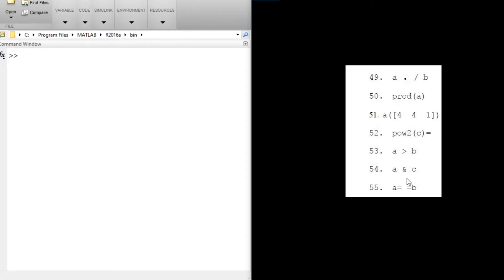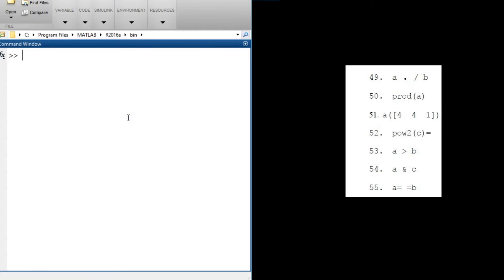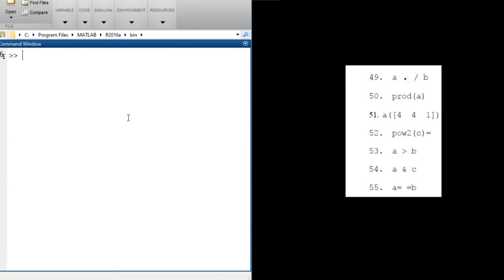The next question is prod(a). The prod function — we press enter and get 16. What does this mean? Displaying a, we see a is [1, 2, 2, 4]. The prod function is equivalent to the product of all elements: 1×2=2, then 2×2=4, then 4×4=16. So prod multiplies all elements together.